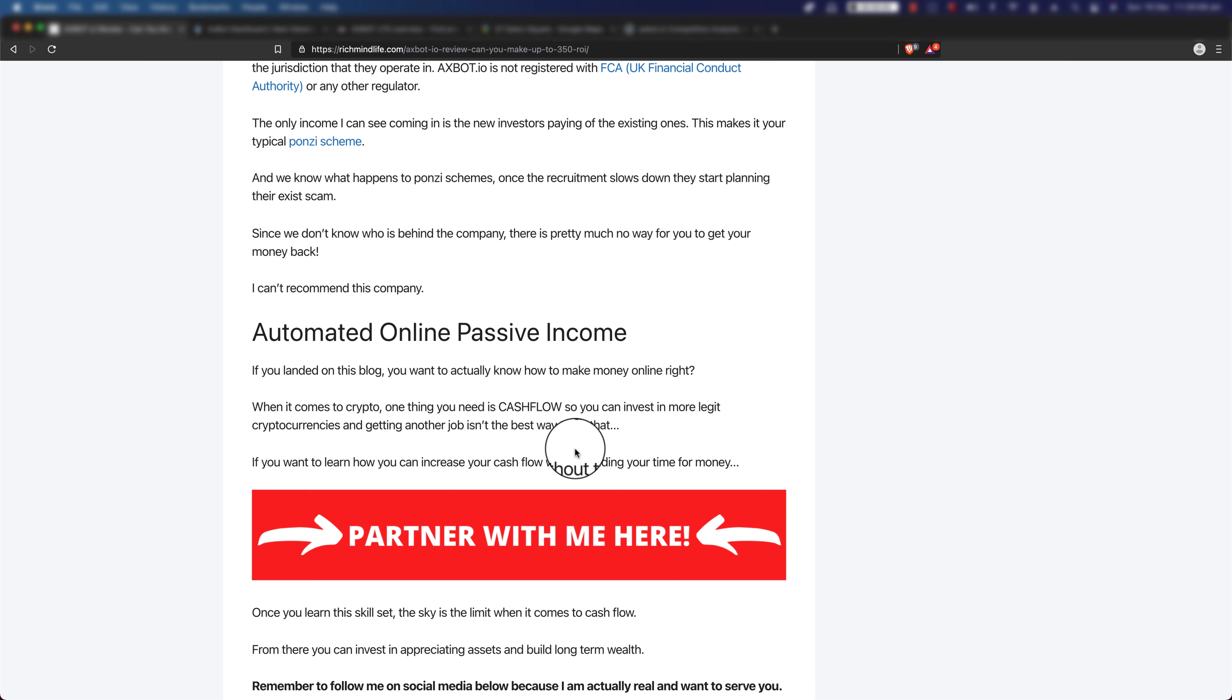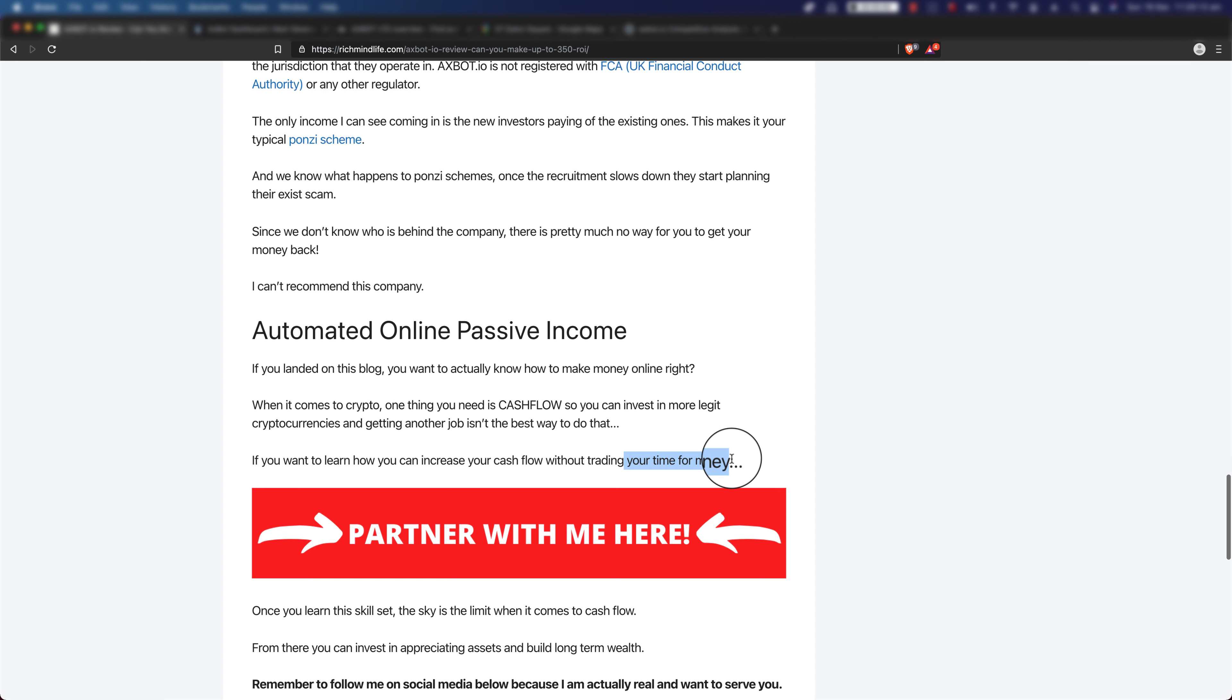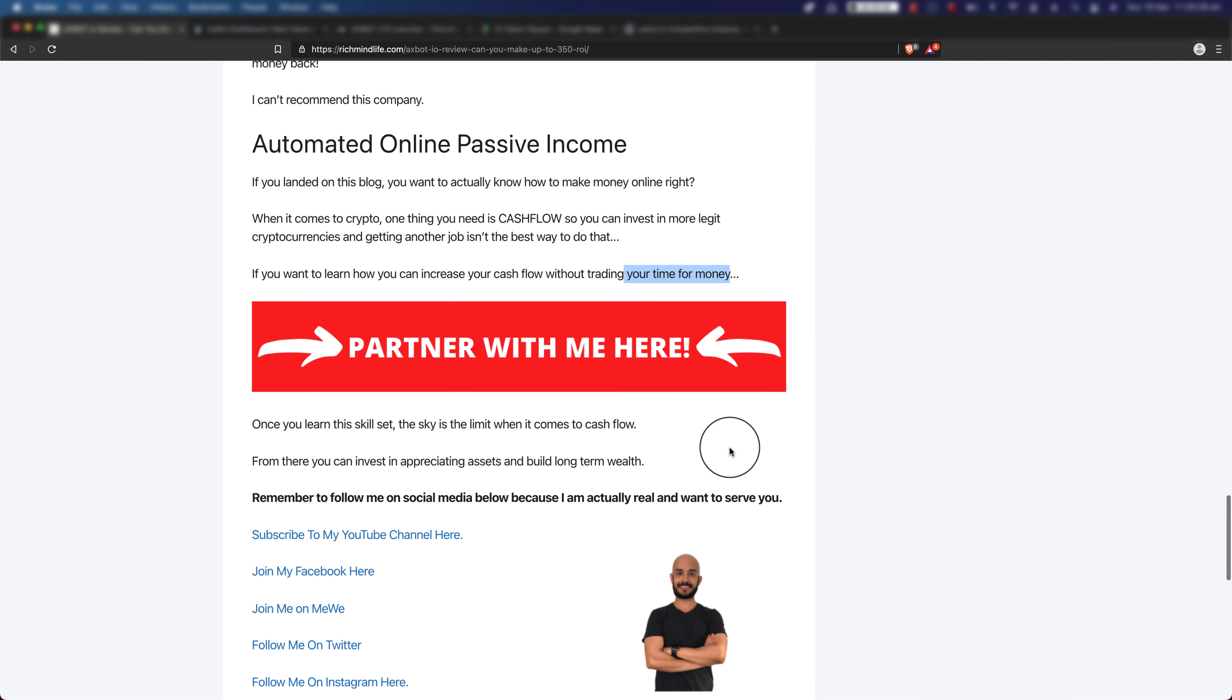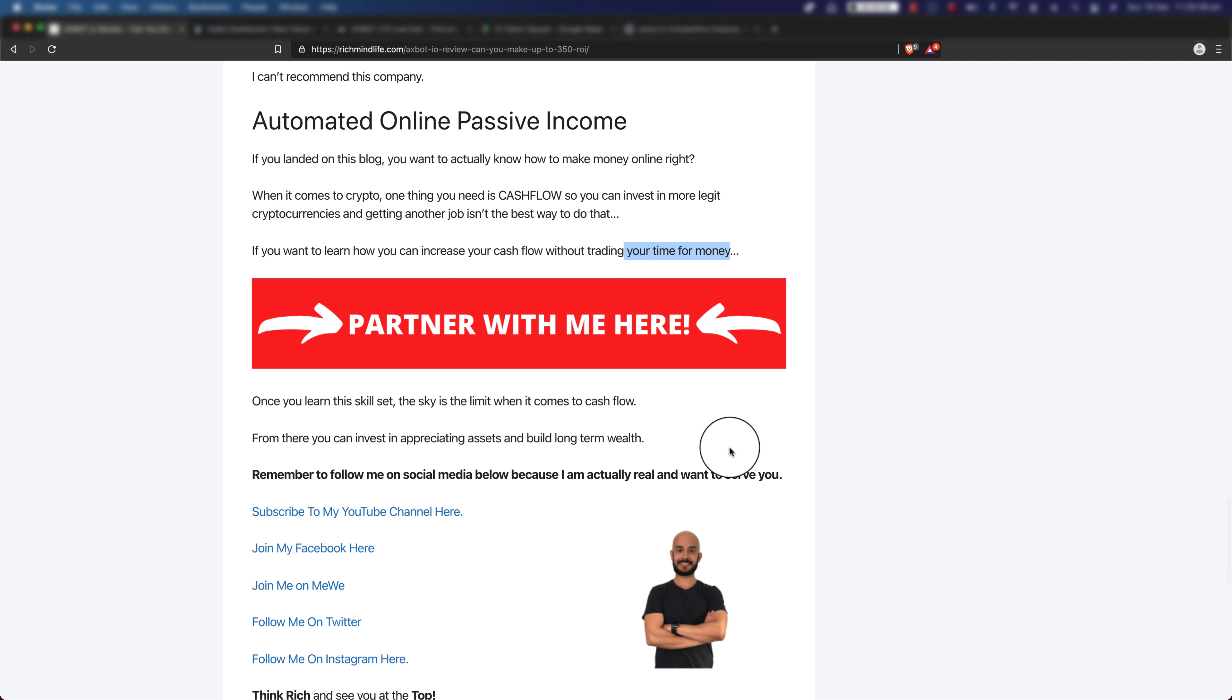So if you want to learn how you can increase your cash flow without trading your time for money, make sure that you click the first link in the description or just click on that join button on your YouTube channel. Join my membership, I'll do one-on-one coaching, and I can teach you how you can grow an online business and start making passive income online. Once you learn this skill, the sky is the limit when it comes to cash flow. From there you can invest in appreciating assets, building long-term wealth, property, real estate, whatever you name it.